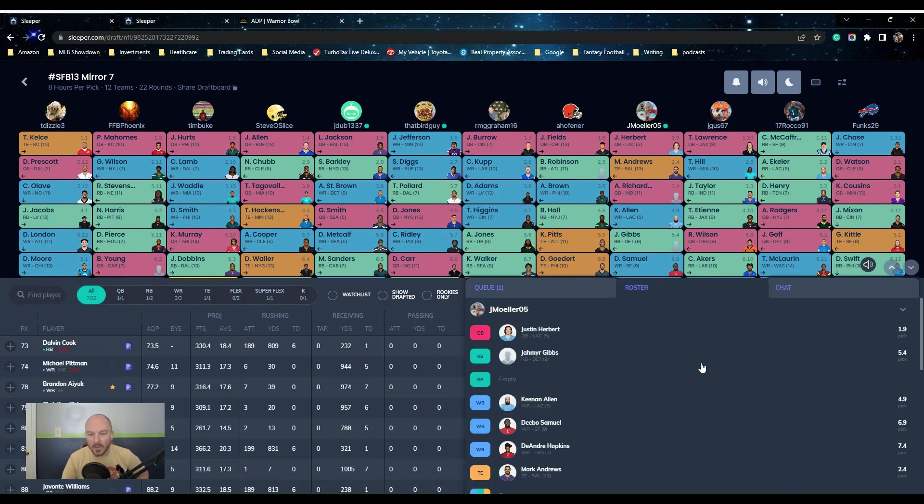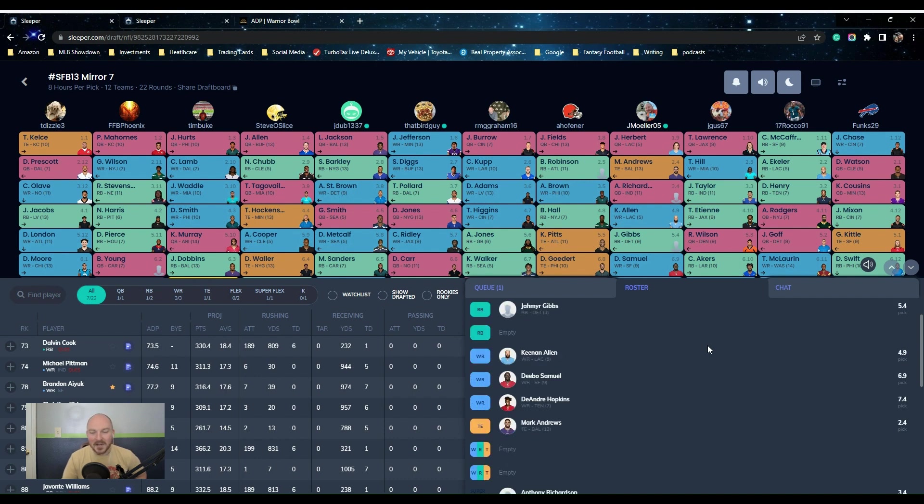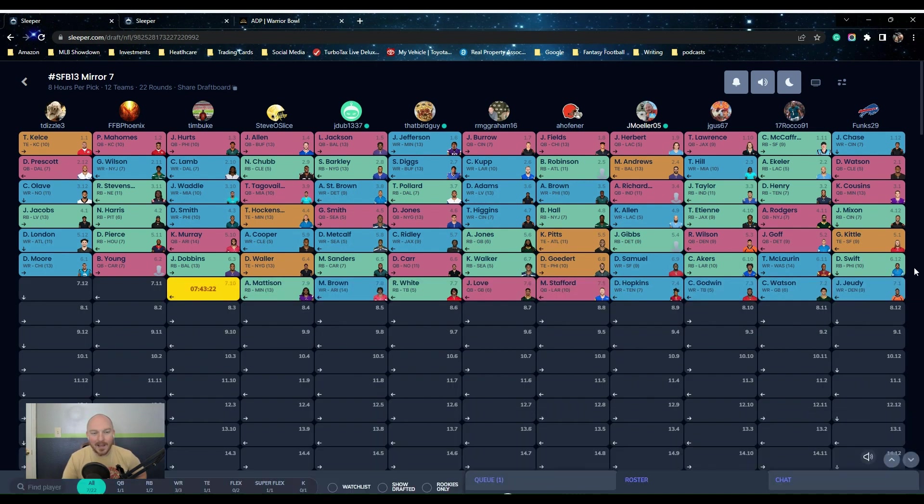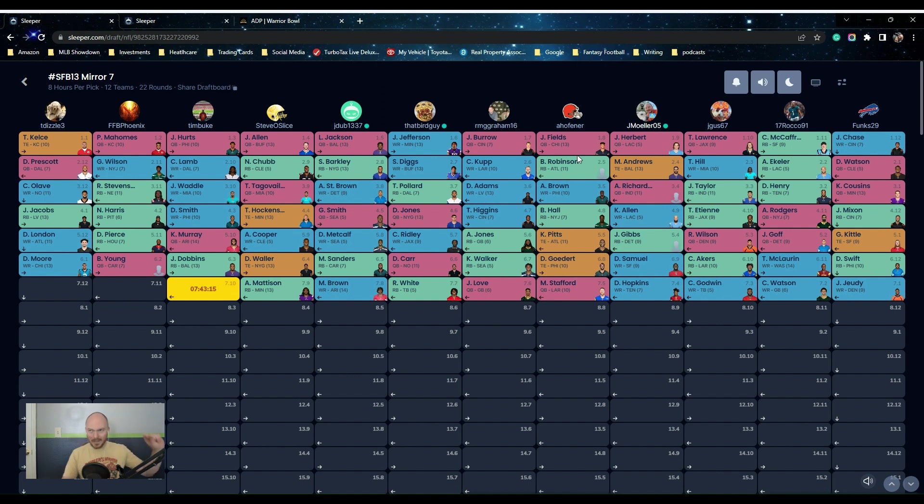It's been fun. So we have Herbert. I got Richardson in this one as well. I just wait for Richardson times with the scoring format. It heavily, like I don't know why Fields went below Burrow on this. He shouldn't have, because the rushing settings are absurd in the scoring format.